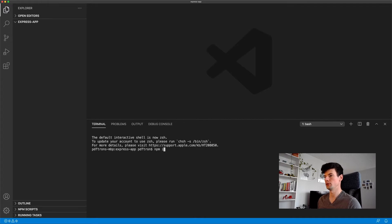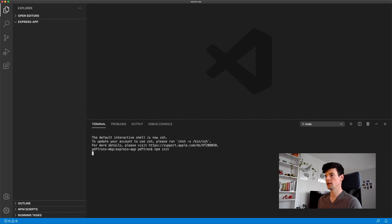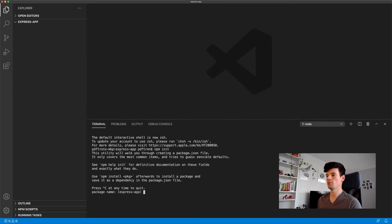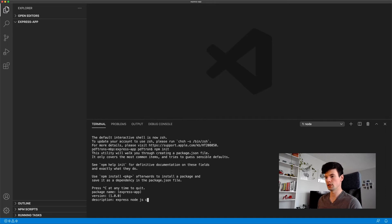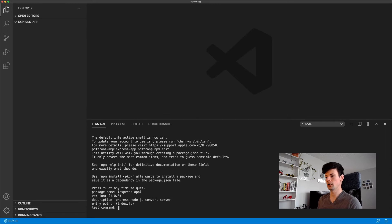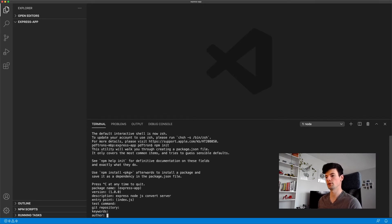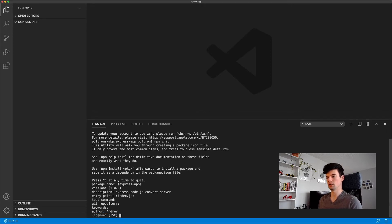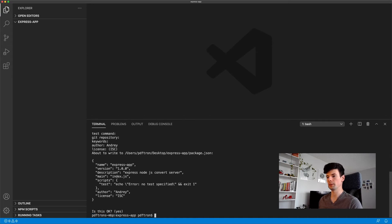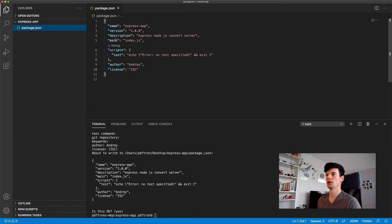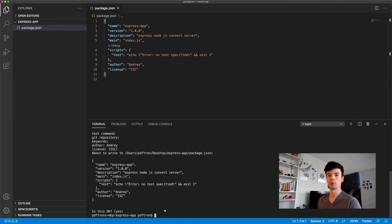Here, the first command that I'm going to run is npm init. That will go ahead and create and initialize a new project. So the package name Express app, version 1 looks good. We'll just call it Express Node.js convert server. Entry point is going to be index.js. We're going to skip the test command and the git. Skip the commands. Author is going to be me, Andre. And yeah, looks good to me. Perfect. So it went ahead and created package.json inside of here.